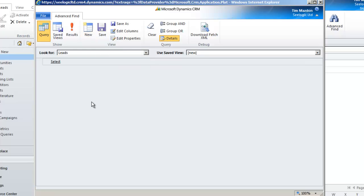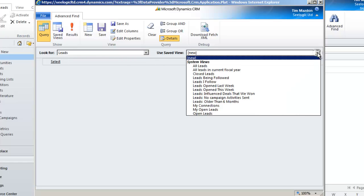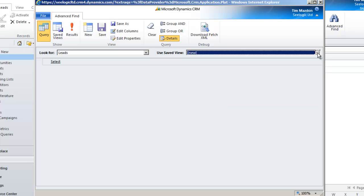Now we enter our query. So let's say we want to find all open leads that are rated as warm. The system knows we are looking for leads as we have started from the leads view, and if I want to, I can use a saved view as a starting point. We'll just leave it as new as per the screen.